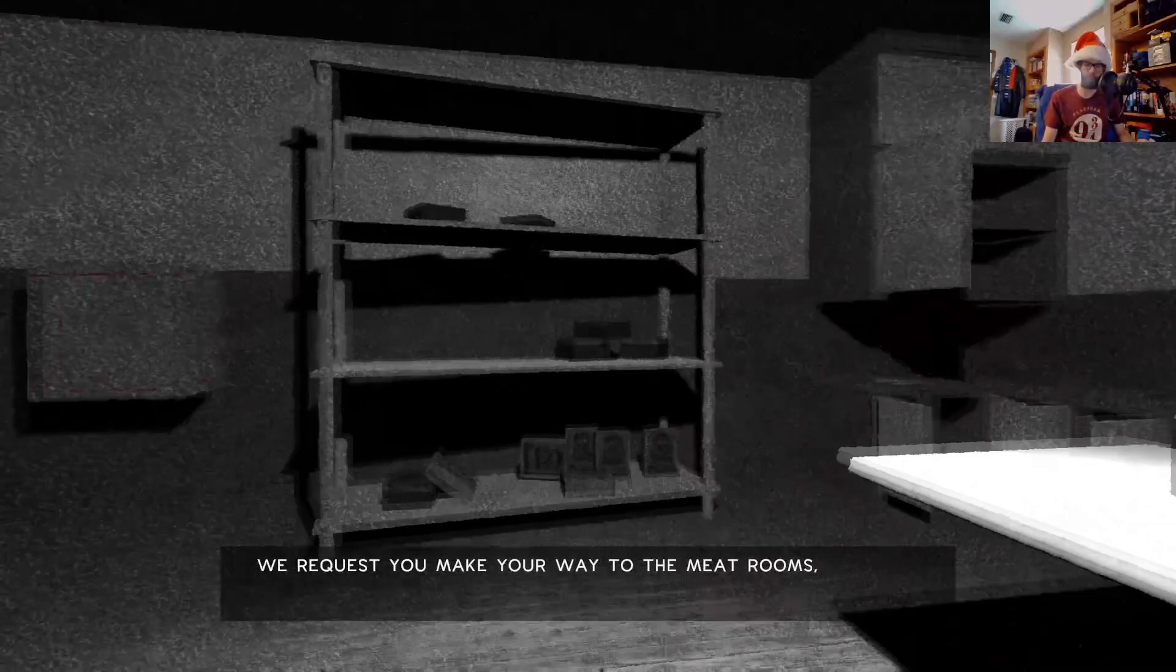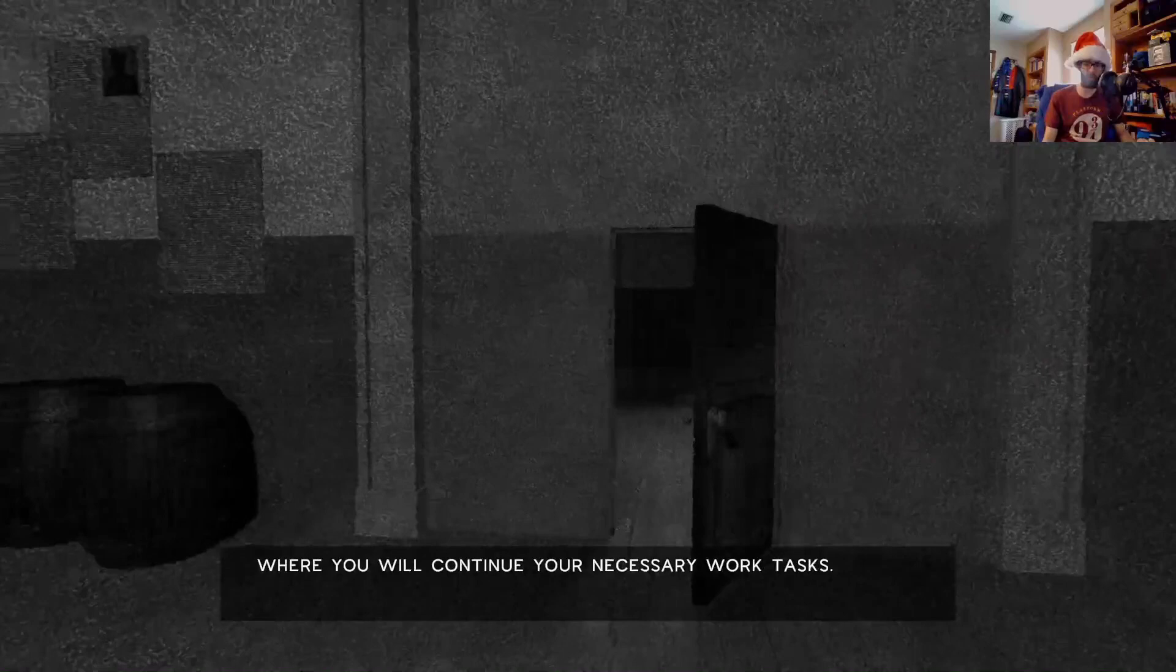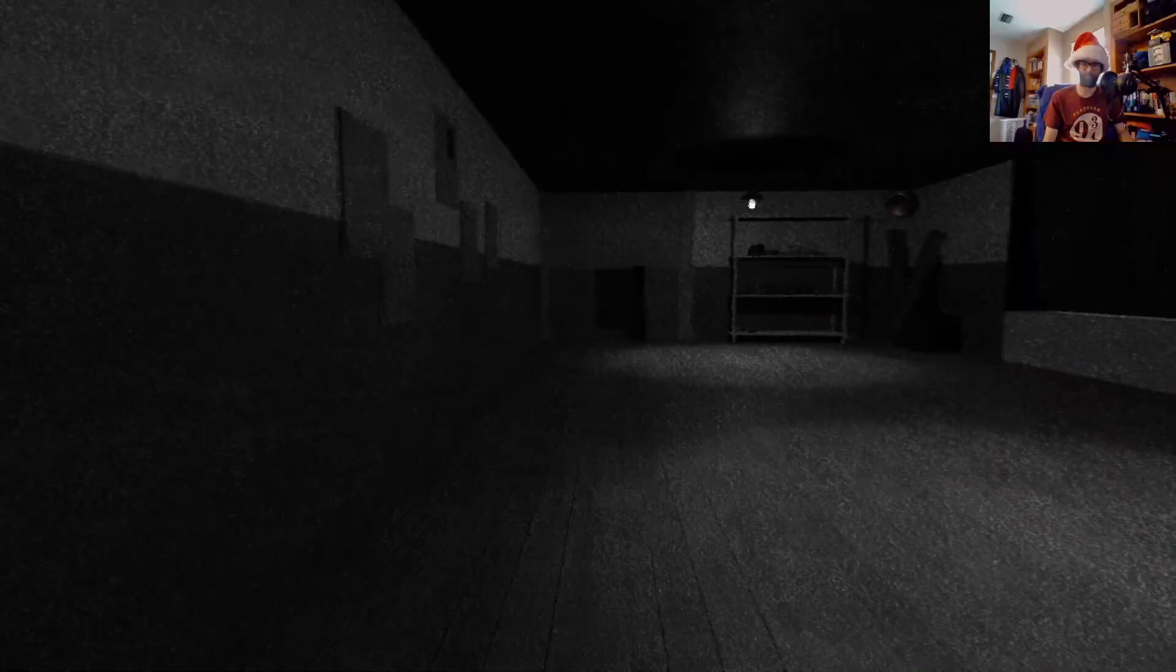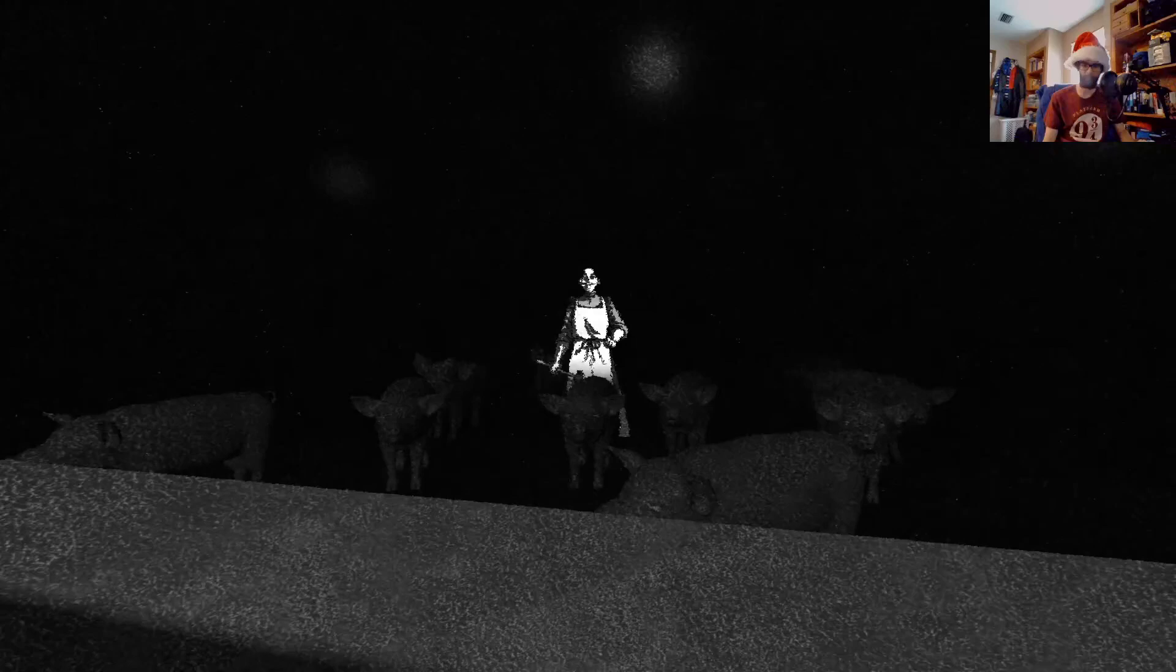Your time enjoying Sprat Company brand canned sausages has come to an end. Wow, that was a really short break. We request you make your way to the meat rooms. I'm talking so fast because he speaks so fast, so it's like I have no time to take my time with reading. Can I wave to you? I don't have the option. Look at the pigs.